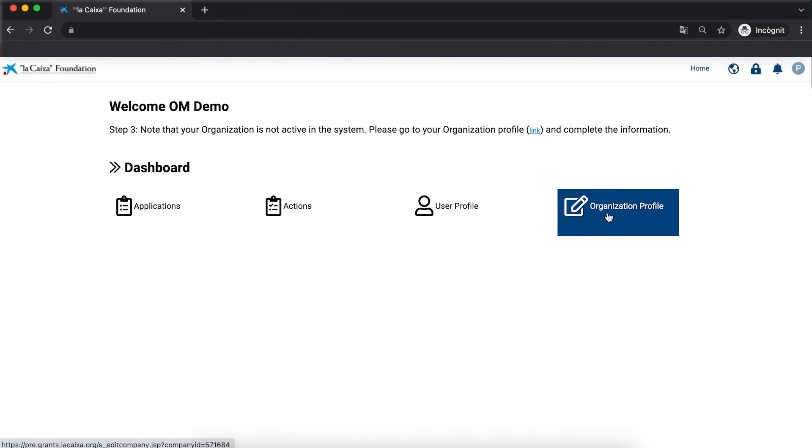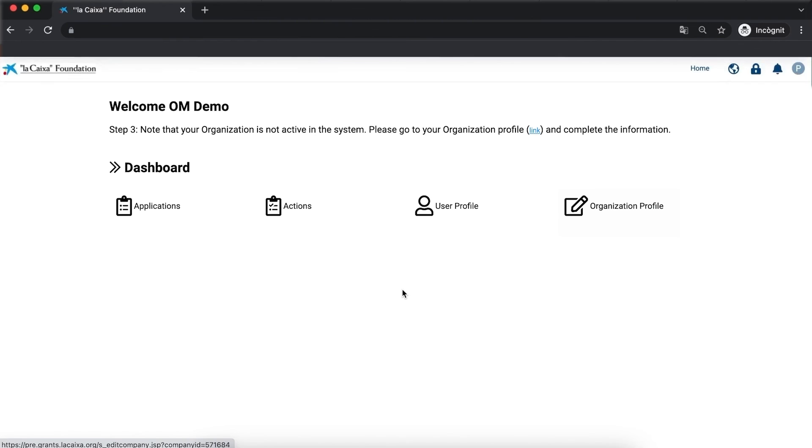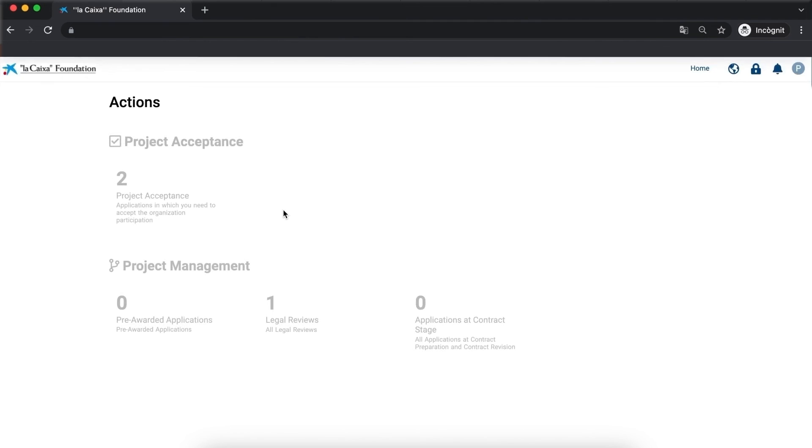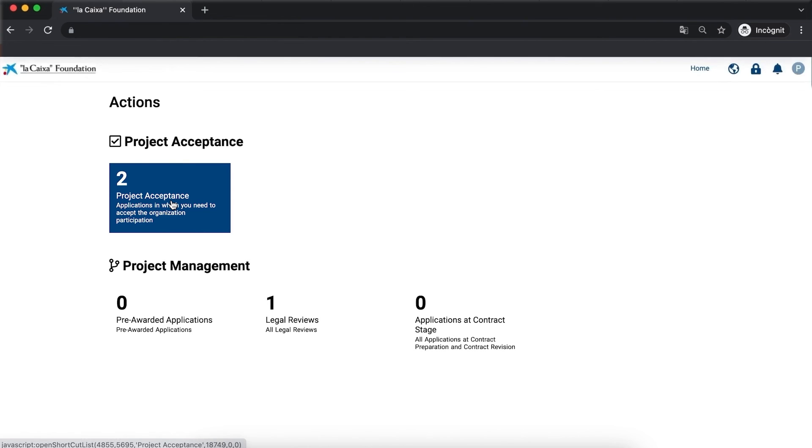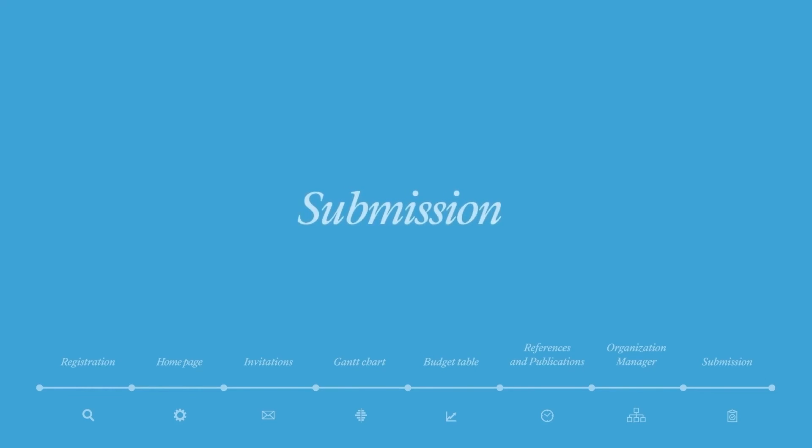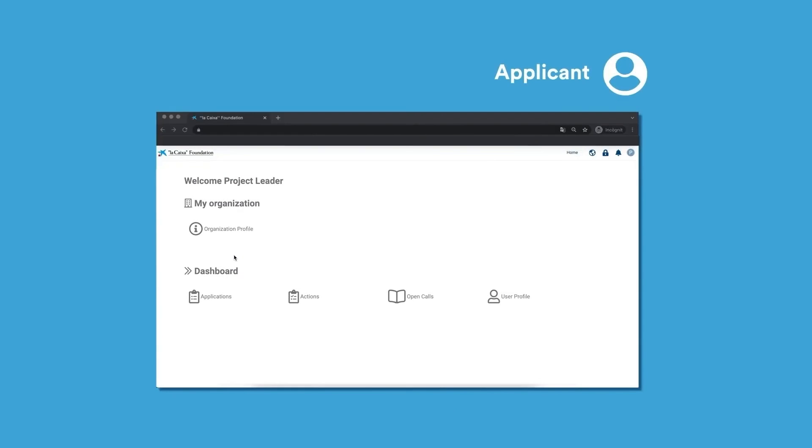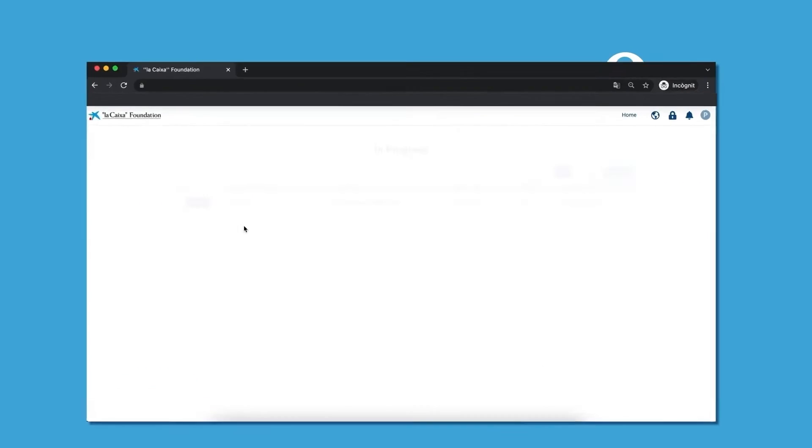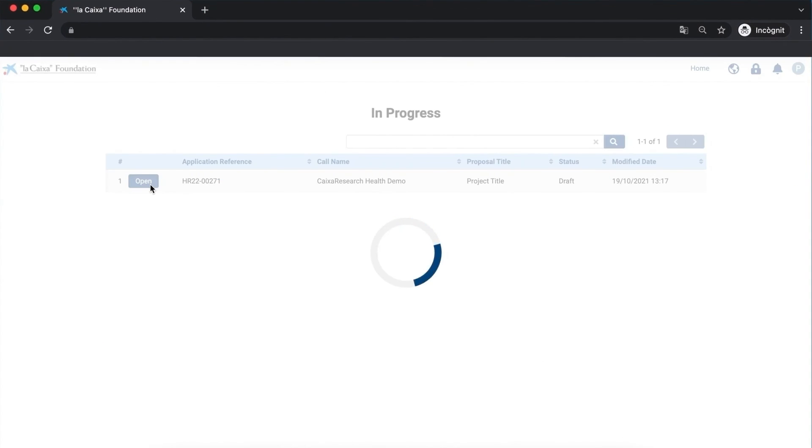Once these three steps have been completed, the OM needs to access the home page and endorse the proposal by opening the proposal action and giving their authorization. Once the OM has given their authorization, the proposal is approved by the organization for submission.